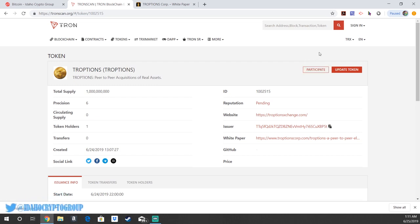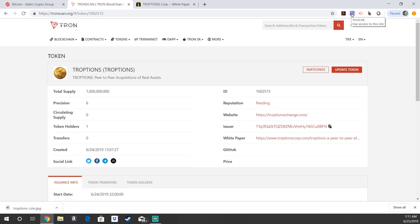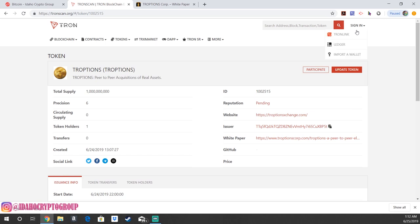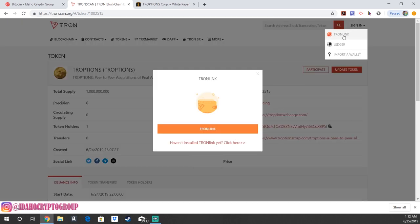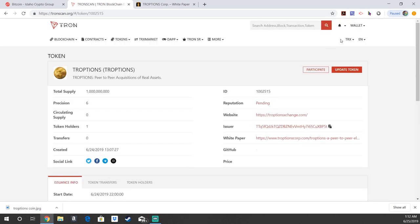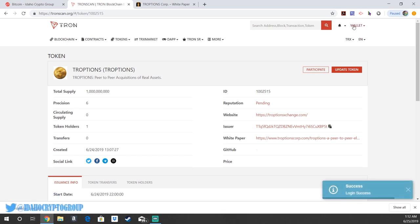So in order to do that, we recommend having the TRON LINK wallet set up. If you don't have that, make sure to go to our channel and watch how to set up a TRON LINK wallet. Once you have that set up, TRONSCAN actually connects directly with your TRON LINK wallet. So you're just going to hit sign in and right there, TRON LINK. And boom,